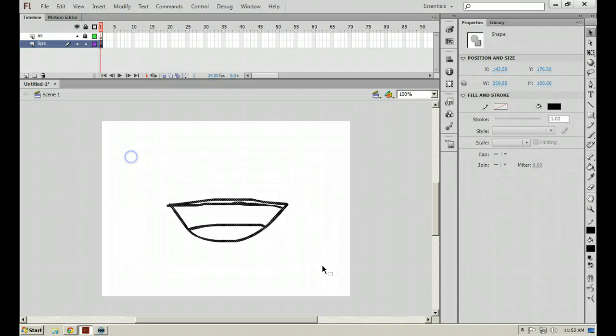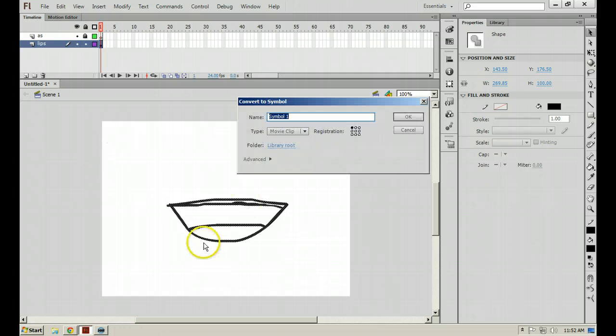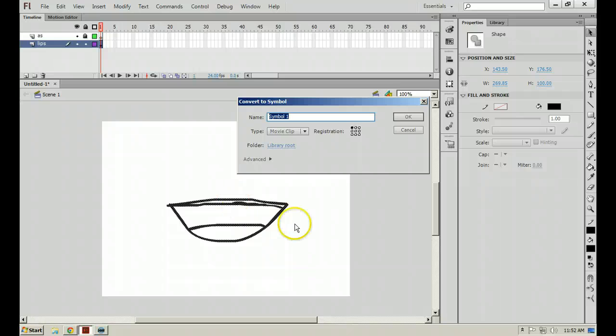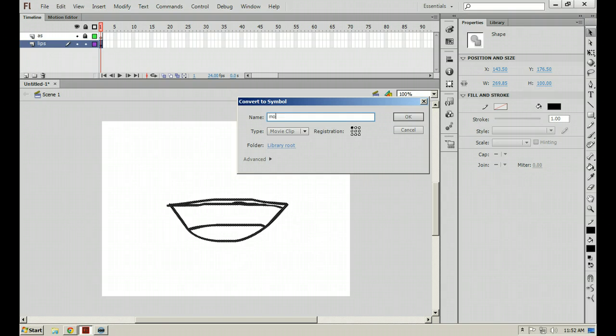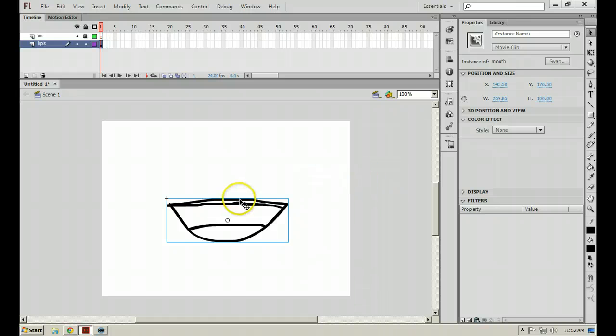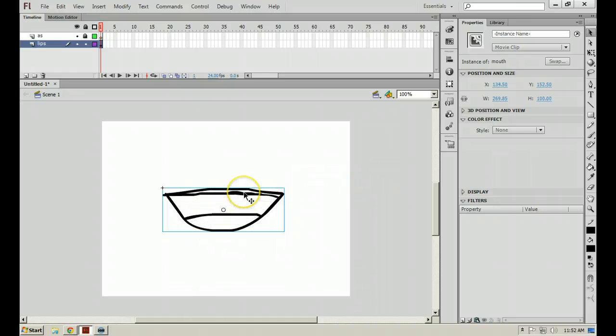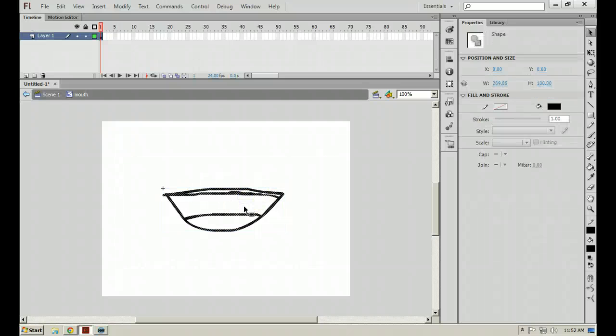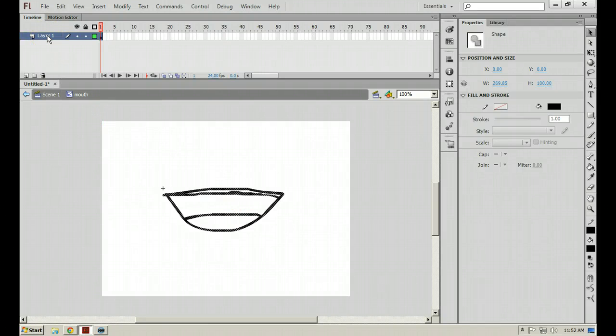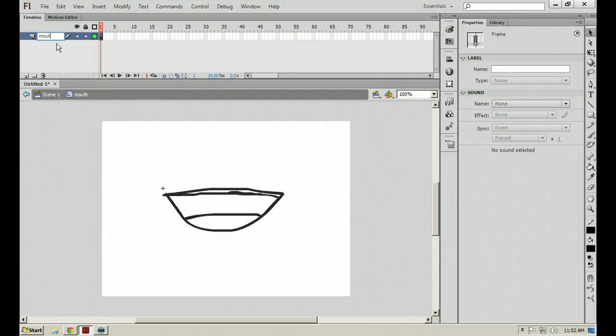So once you have your awesome mouth drawn out, come through here and hit F8 on your keyboard after you've selected. And I'm going to name my movie clip Mouth. Say OK. And then let's double click on the mouth movie clip.